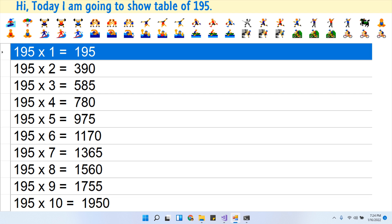195 × 7 jaw 1365. 195 × 8 jaw 1560. 195 × 9 jaw 1755.